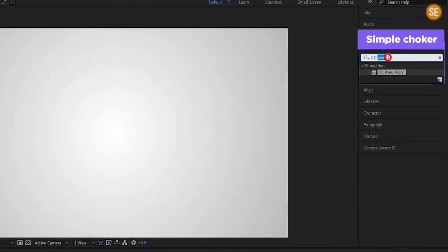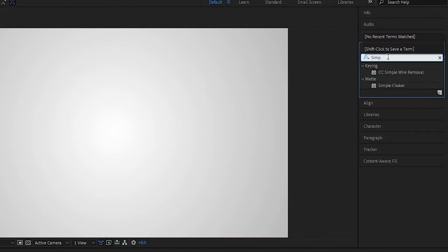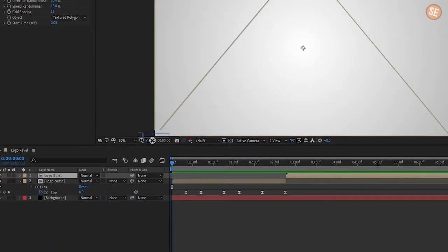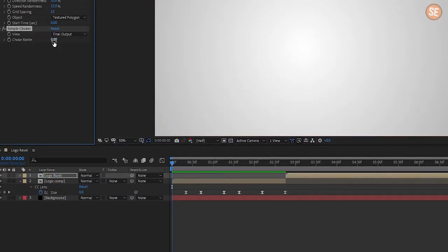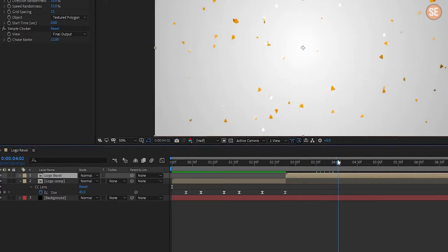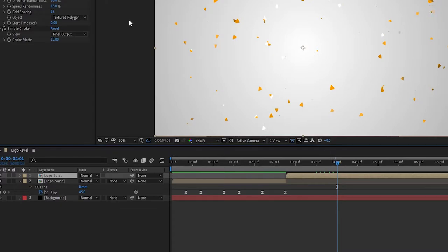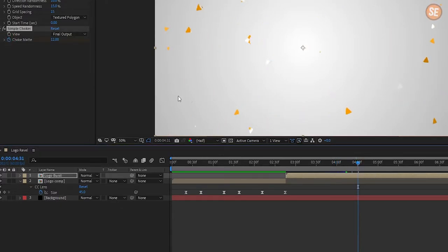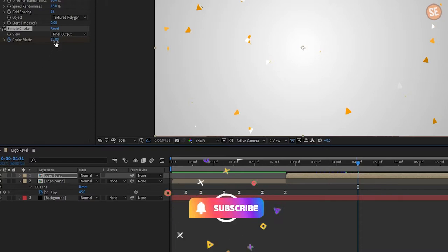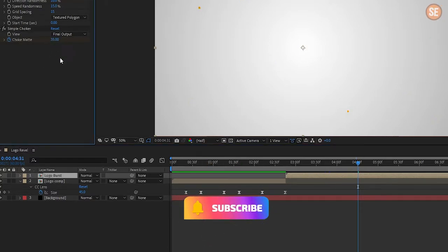Now go in Effects and Presets, search Simple Choke, and apply it to the logo burst layer. Change choke mat to 12%. Now go at 4 seconds, create a keyframe on choke mat, then go 30 frames forward and set choke mat to 35%.